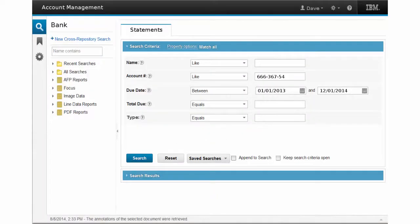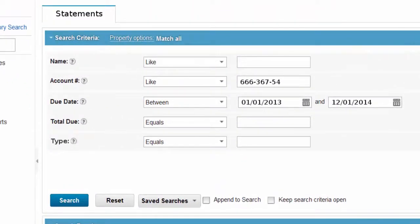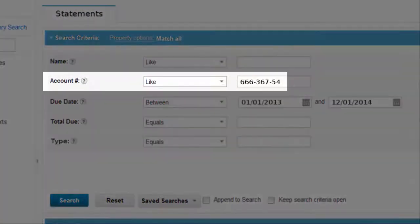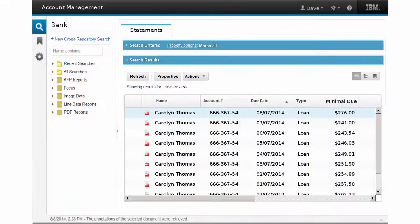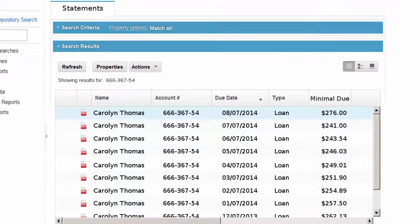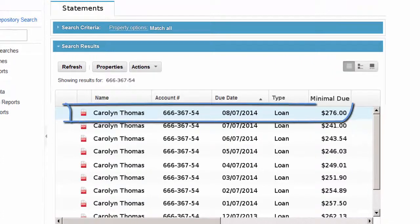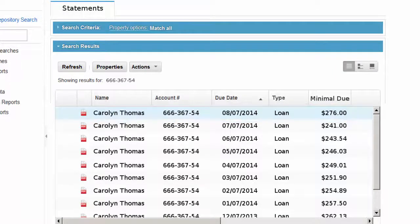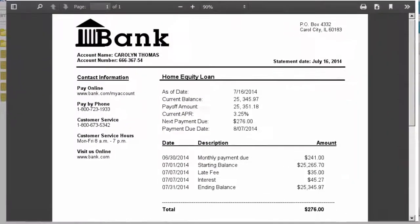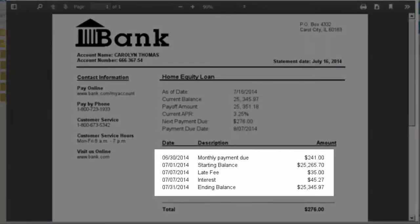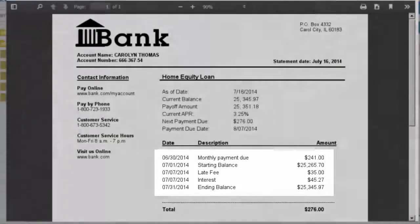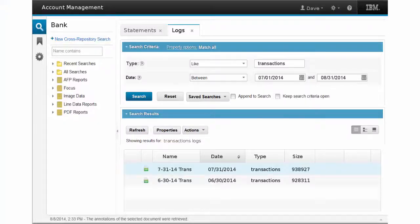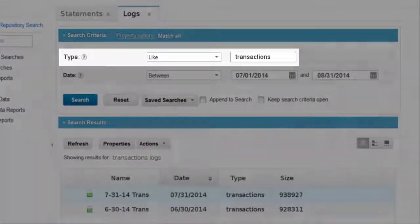Dave has gotten all the details he needs from Carolyn. After asking her to stay online, he opens up Account Management and searches for Carolyn Thomas using her account number. The search quickly yields a list of statements for Carolyn's loan account. Dave quickly sees the statement that will need to be reviewed for the missed payment. Dave begins by doing a search for the transaction reports.